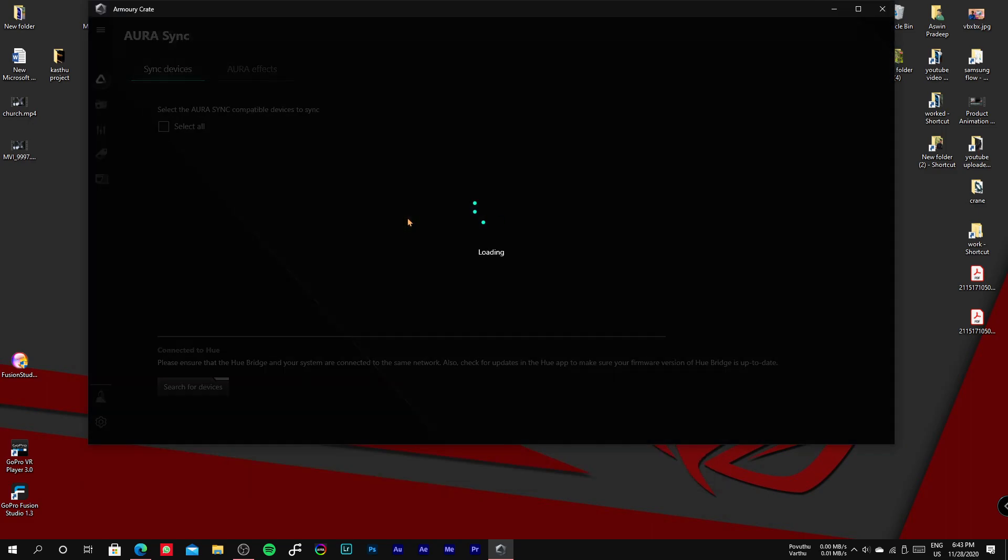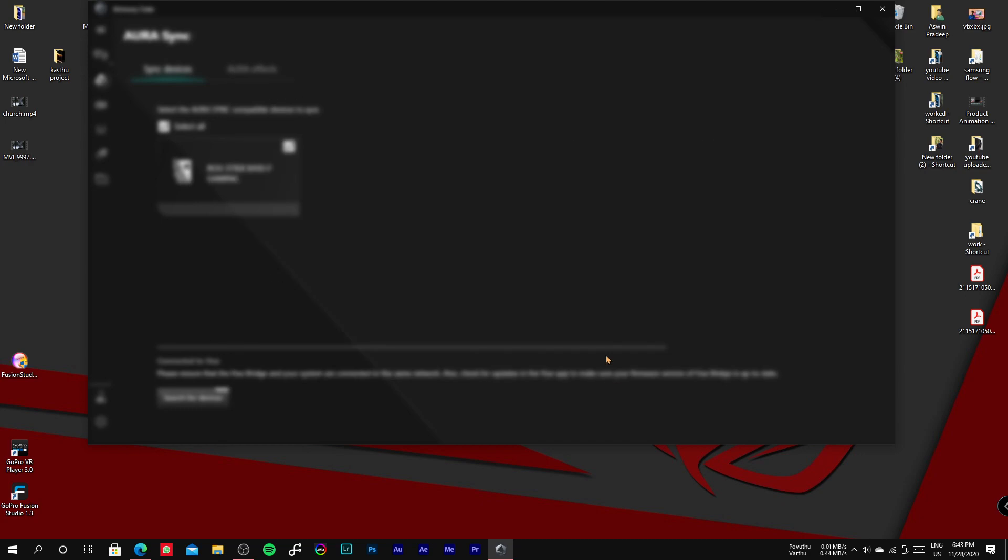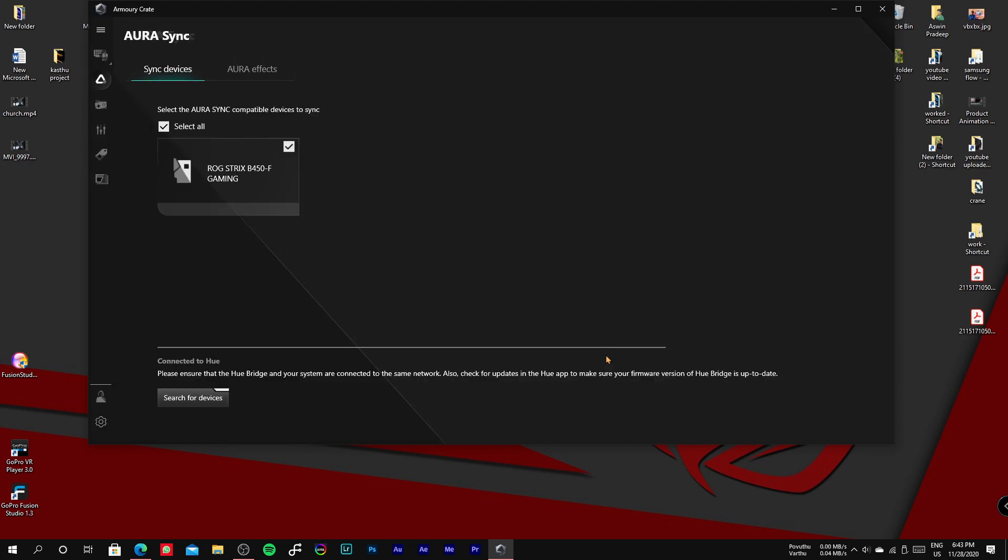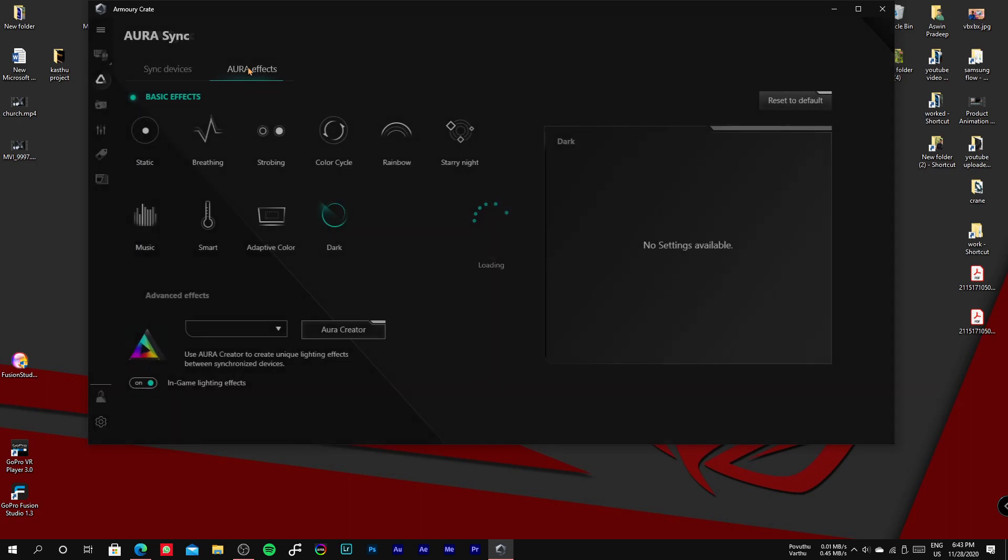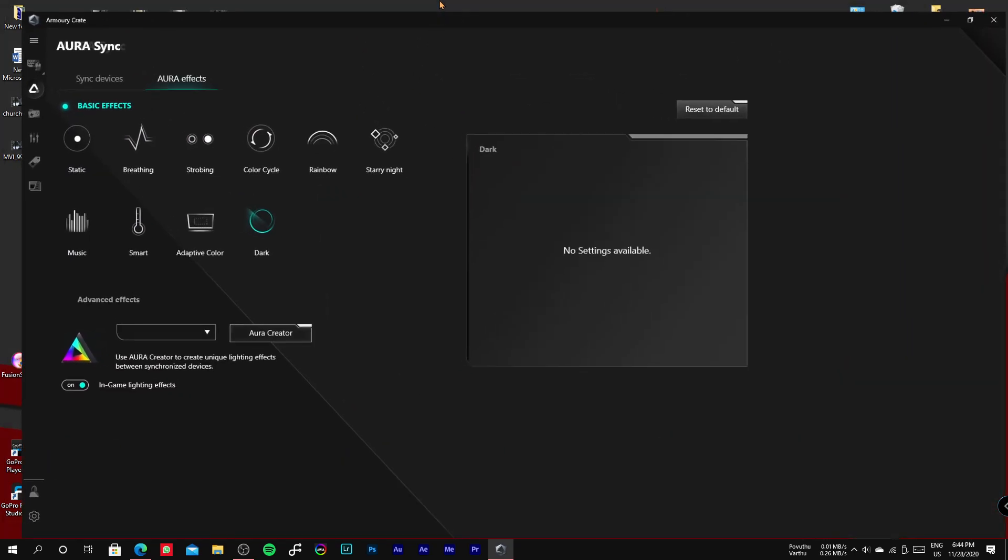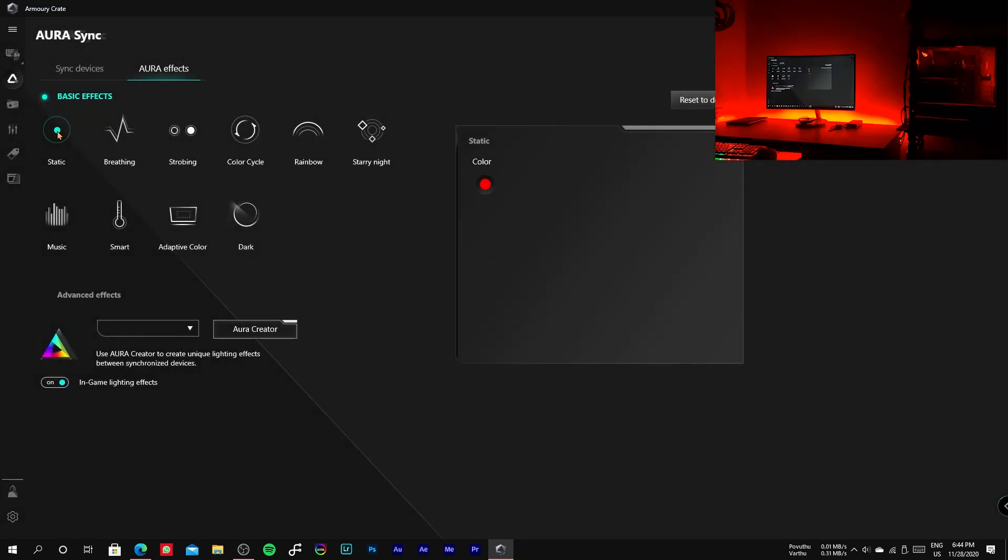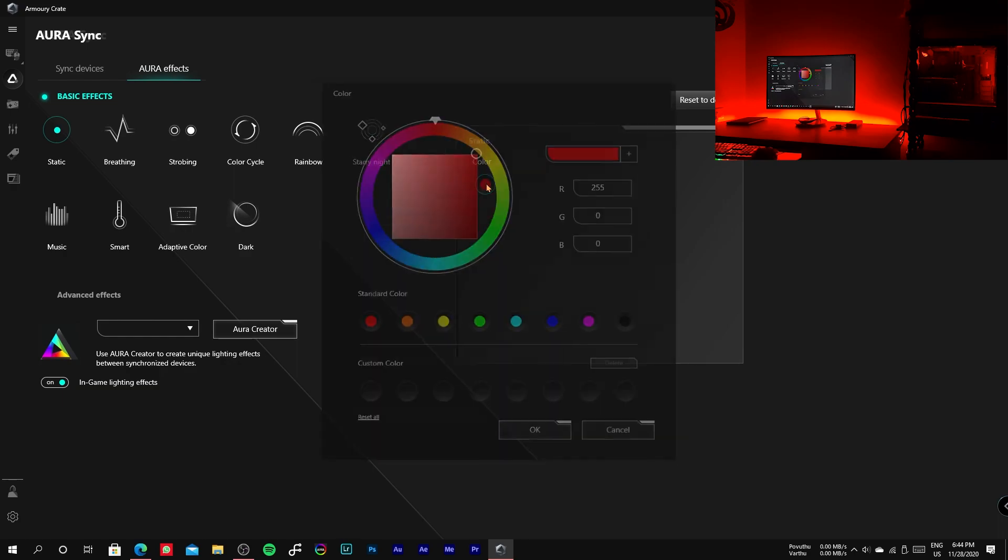Once Armory Crate is open, click I agree in privacy policy tab. Now select all the Aura syncable devices and click Aura FX. Here you can see all the basic effects. The first one is static, which means the selected color stays still.